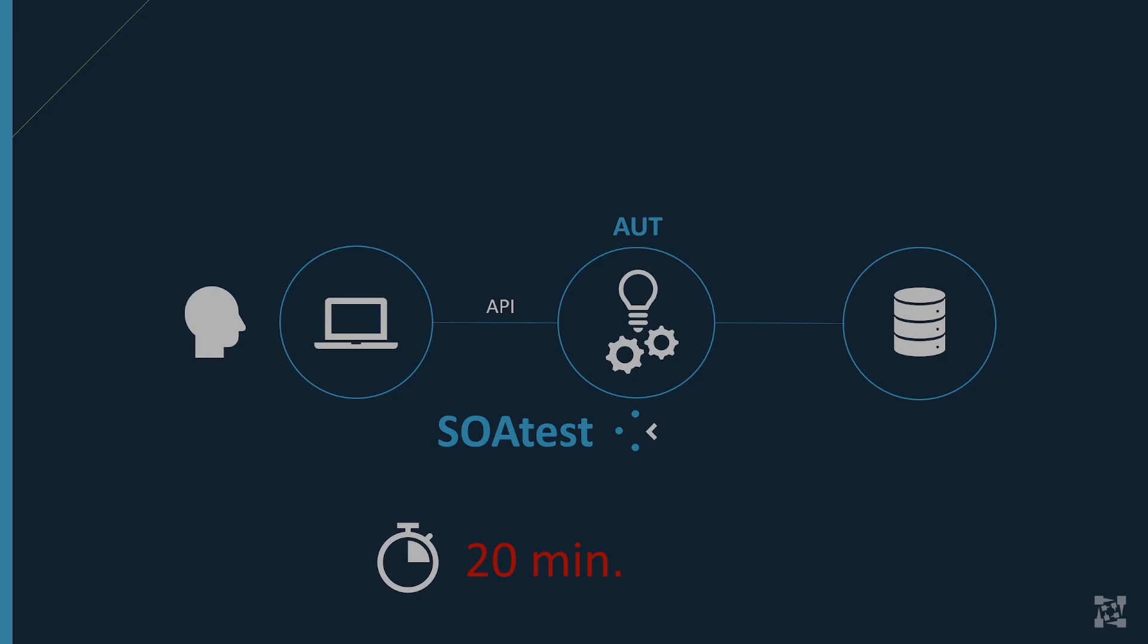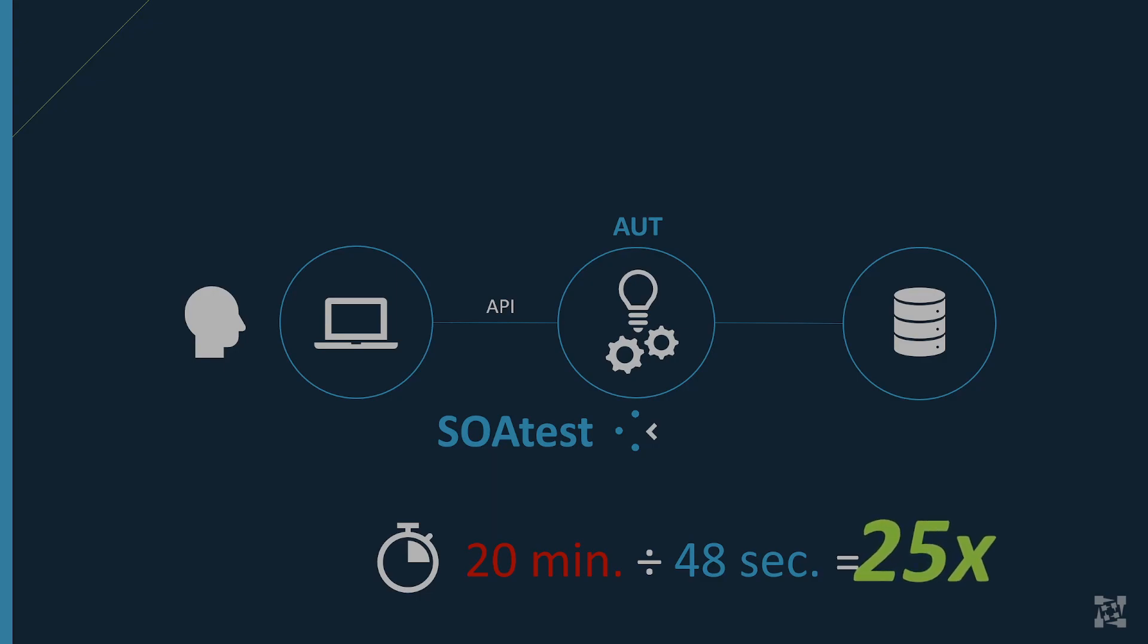Soatest gives our customers the ability to shift testing and functionality of its applications from the UI to the API. This saves significant time and money during the testing cycle. Here's just one example. A recent prospect looking to implement Parasoft had one of their automated UI tests take up to 20 minutes to run in a browser. With Soatest, we showed them how to reduce this time to 48 seconds. That's a 25x improvement.